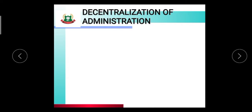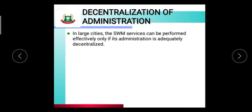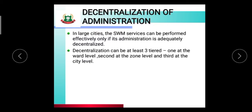Decentralization of administration: in large cities, the solid waste management services can be performed effectively only if the administration is adequately decentralized. Decentralization can be at least three-tiered: first at the ward level, second at the zone level, and third at the city level.